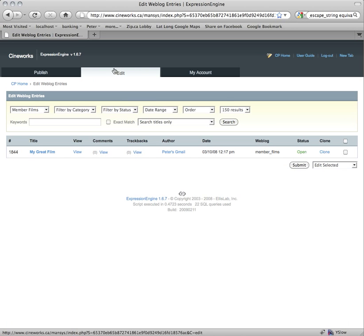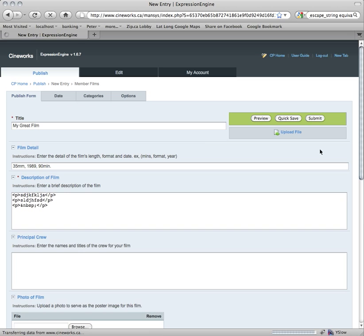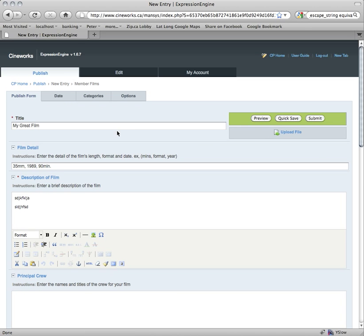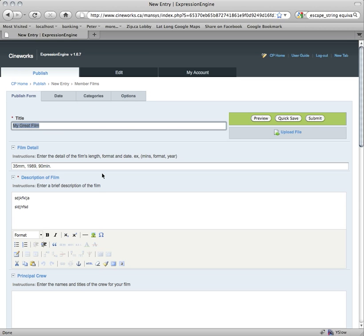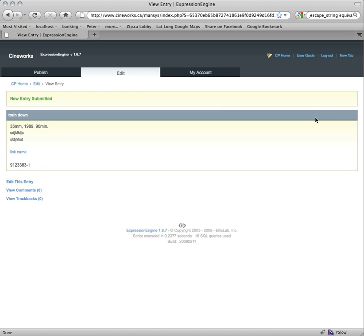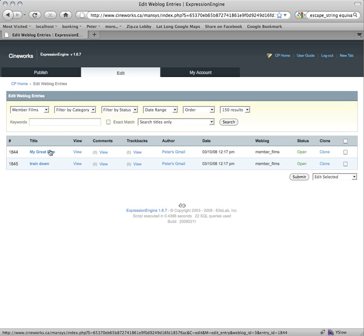There's another feature where you can completely copy an entry by using the Clone feature. If I click on Clone — let's say you had a lot of details that were the same and you just wanted to make a copy — it brings up the same info from your film and you just change whatever you want. If I hit Submit now, it'll actually create a new film with the same info except for what I changed. If we go to the Edit tab, now you'll see we have two films.